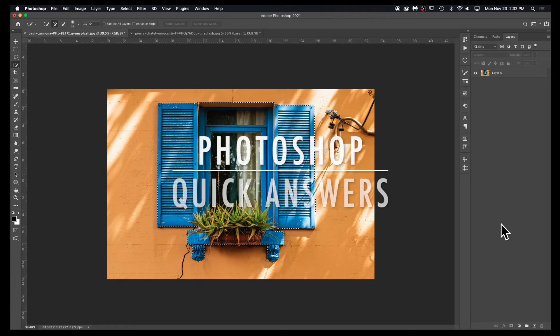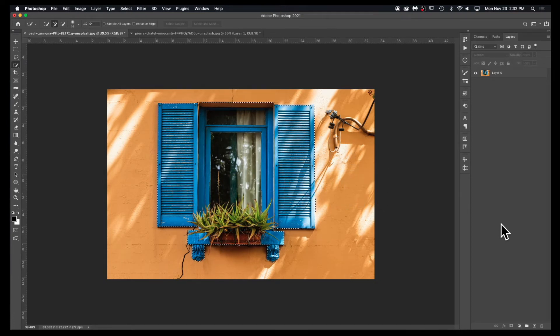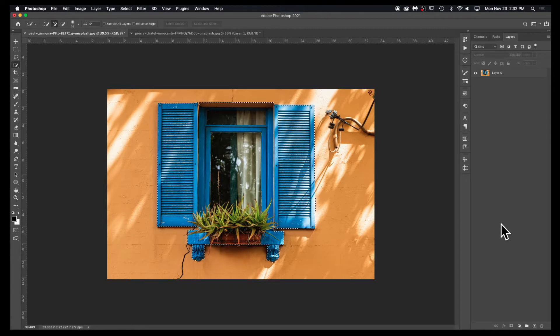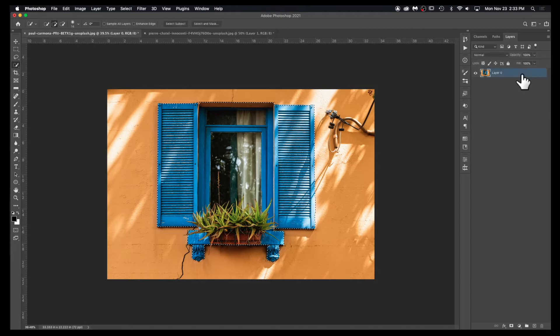How to move a selection to a new layer in Photoshop. In this image you can see I've already made a selection around the window. I want to make sure this layer is active with the selection active.